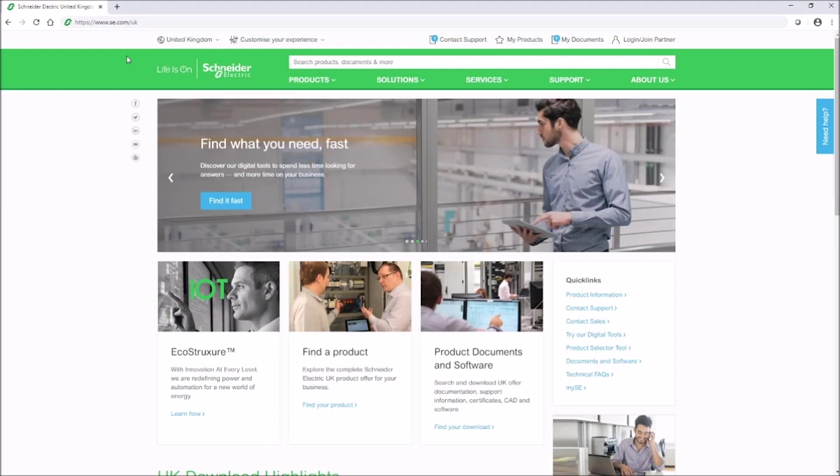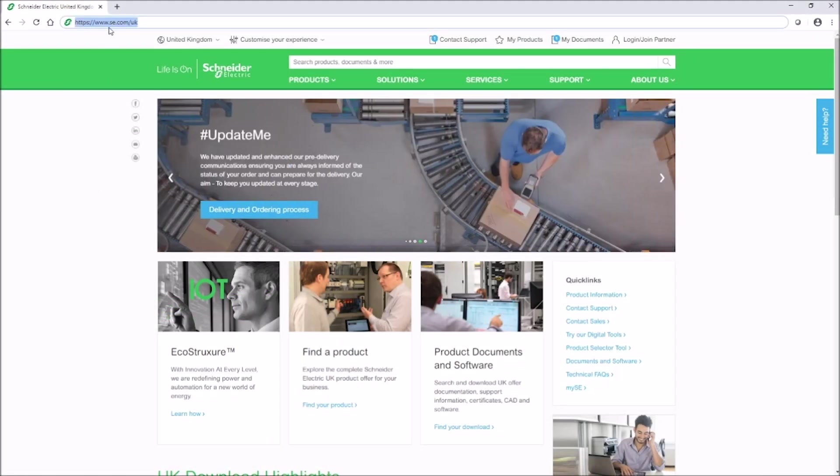First, head over to the UK Schneider Electric homepage on your web browser at www.se.com/UK.